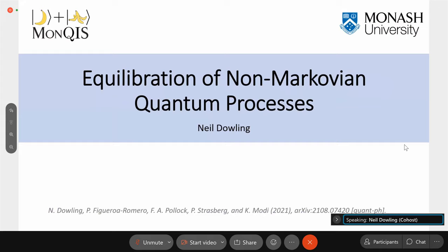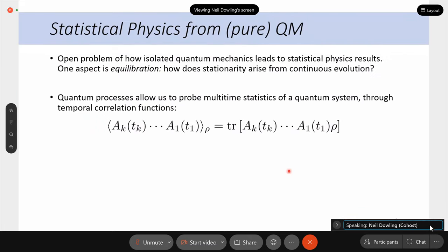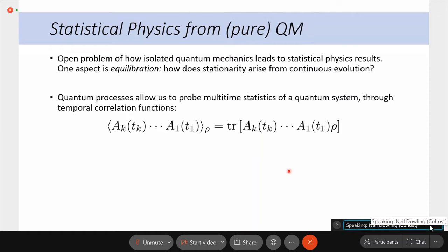My name is Neil Dowling and I'm at Monash University in Australia. I'm a PhD student under the supervision of Kavan Modi. Today I'm going to be talking about the equilibration of non-Markovian quantum processes. The broad question we're concerned with is how to reconcile microscopic or fundamentally quantum mechanics with statistical physics results such as thermal ensemble descriptions. One facet of this question is about equilibration.